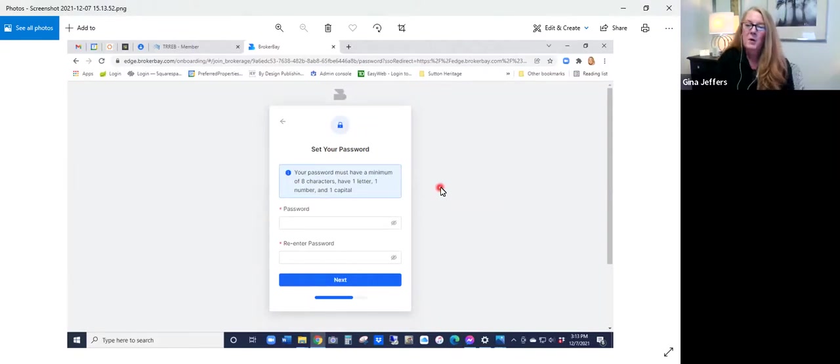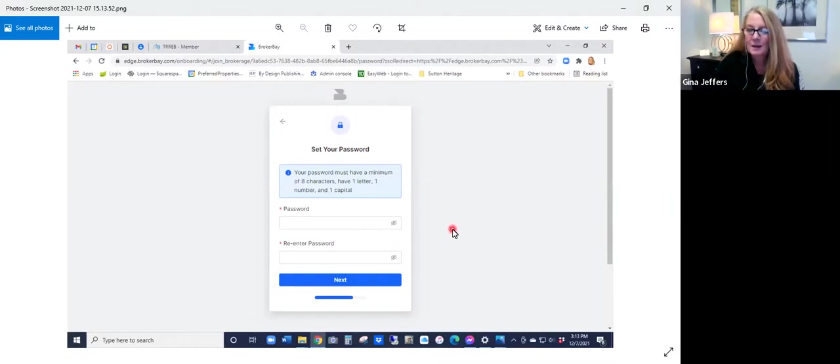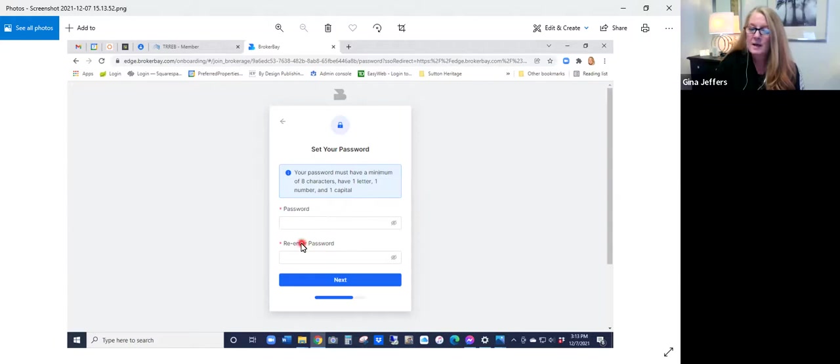You'll then be prompted to set up your password. The password needs to be a minimum of eight characters, have at least one letter, one number and one capital, and then you'll re-enter it again in this section and then click next.